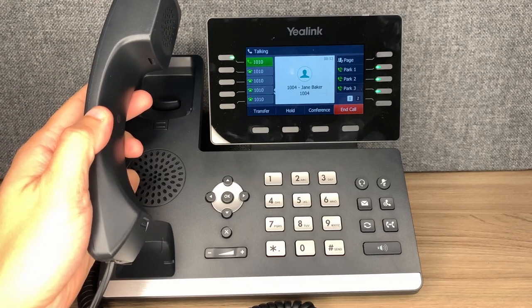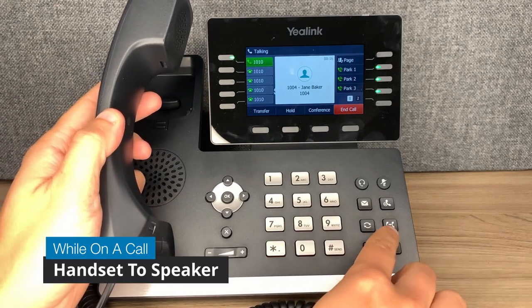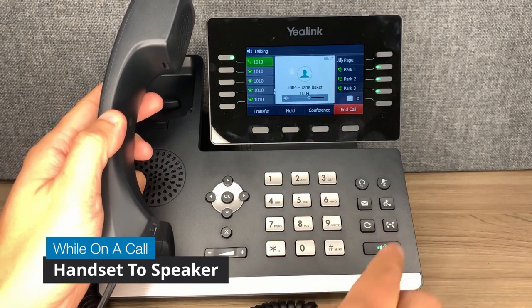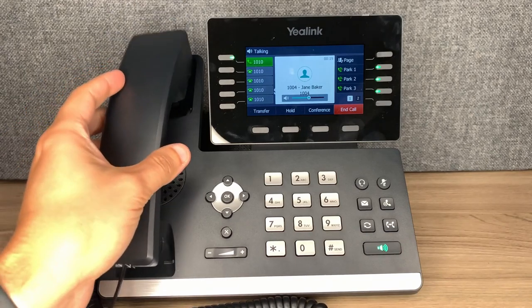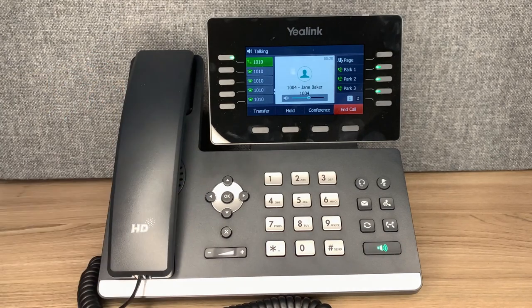To move from handset to speaker, press the speaker button, then you can dock the handset without any fear of dropping the call.